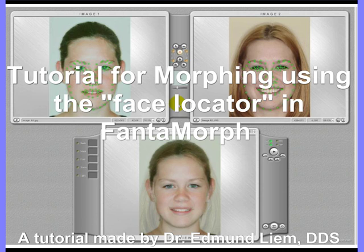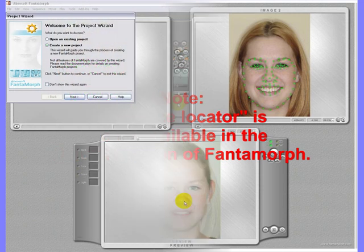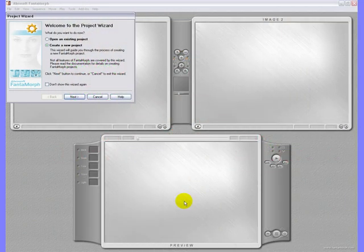Welcome to this tutorial. This tutorial will show you the feature phase locator in a software program called Phantom Morph. It is not necessary to use a phase locator to morph from one phase to the other. However, this program can generate 93 points and in general it will produce a very smooth morph product. Note that this is only available in the deluxe version. Start the program by opening a new project wizard.